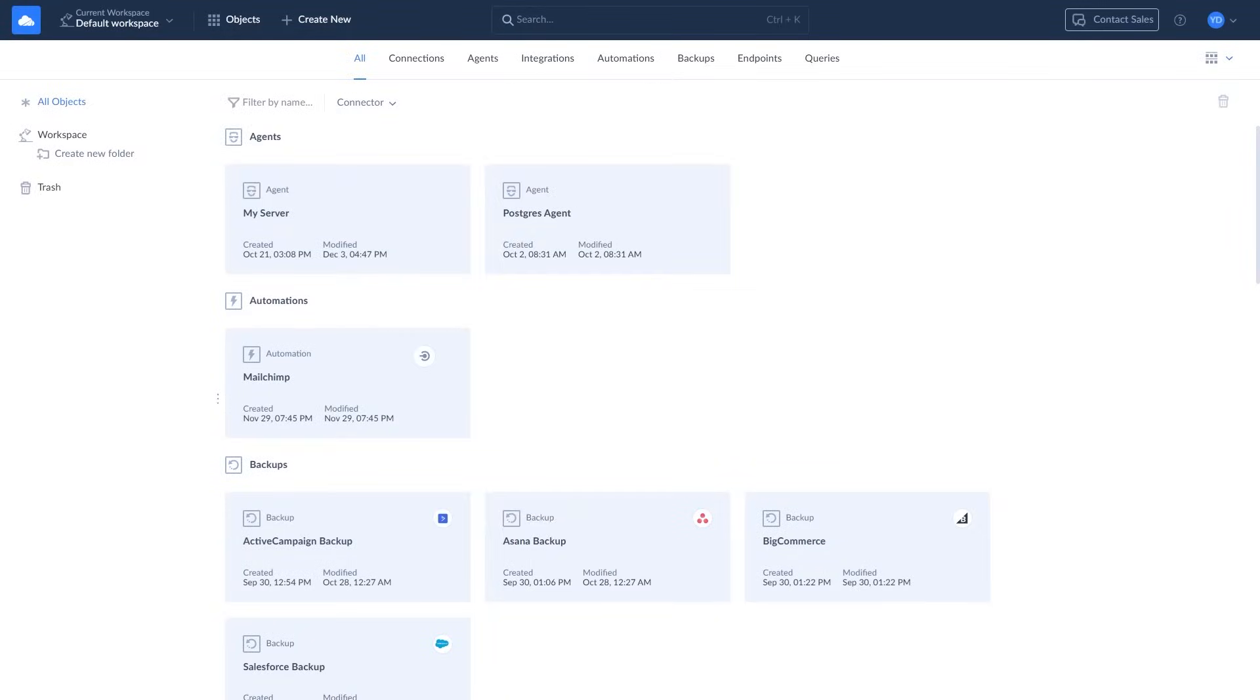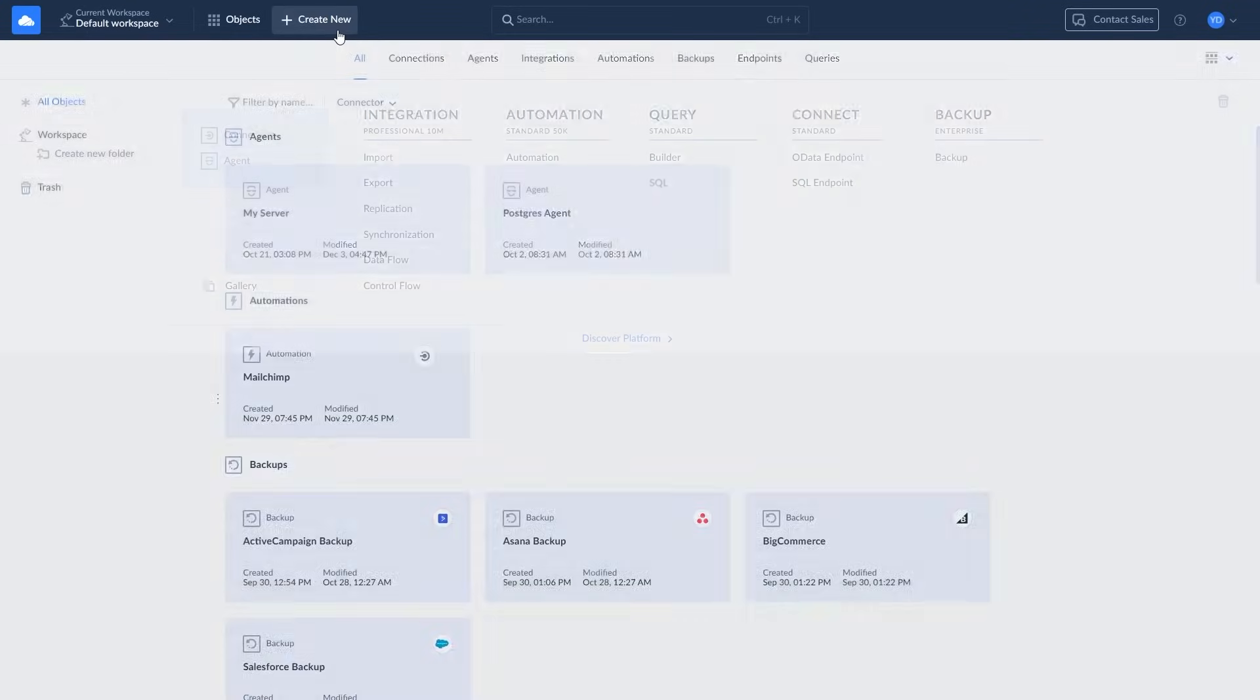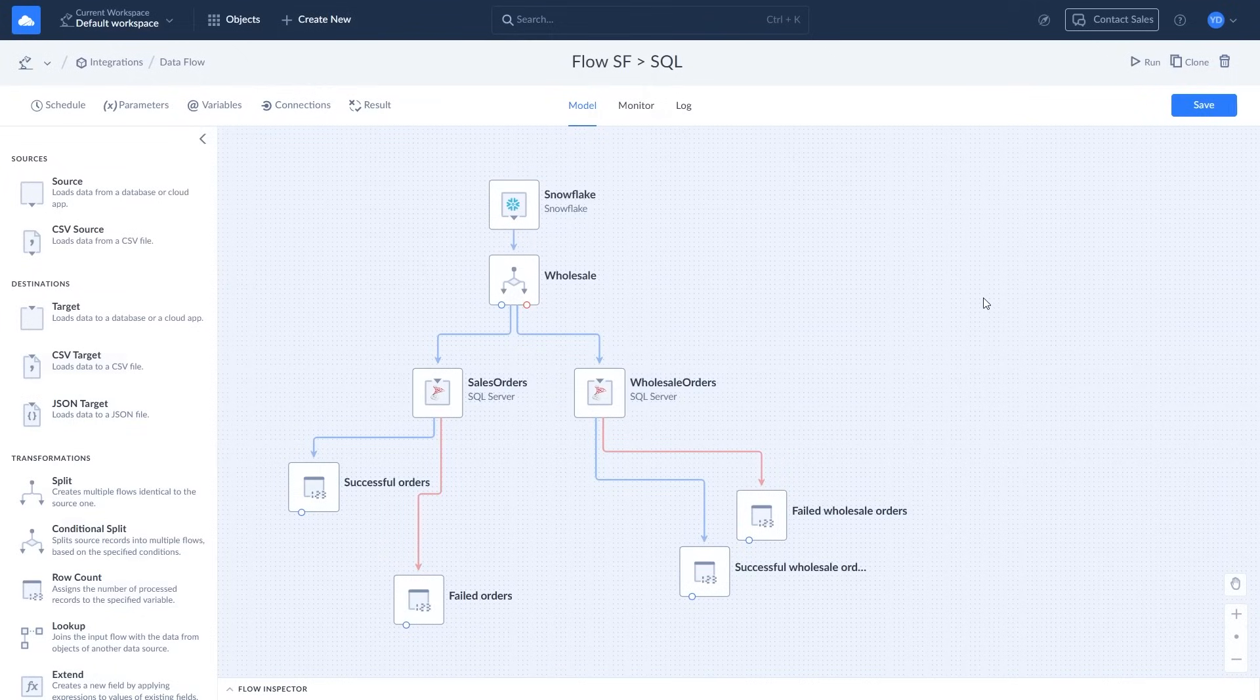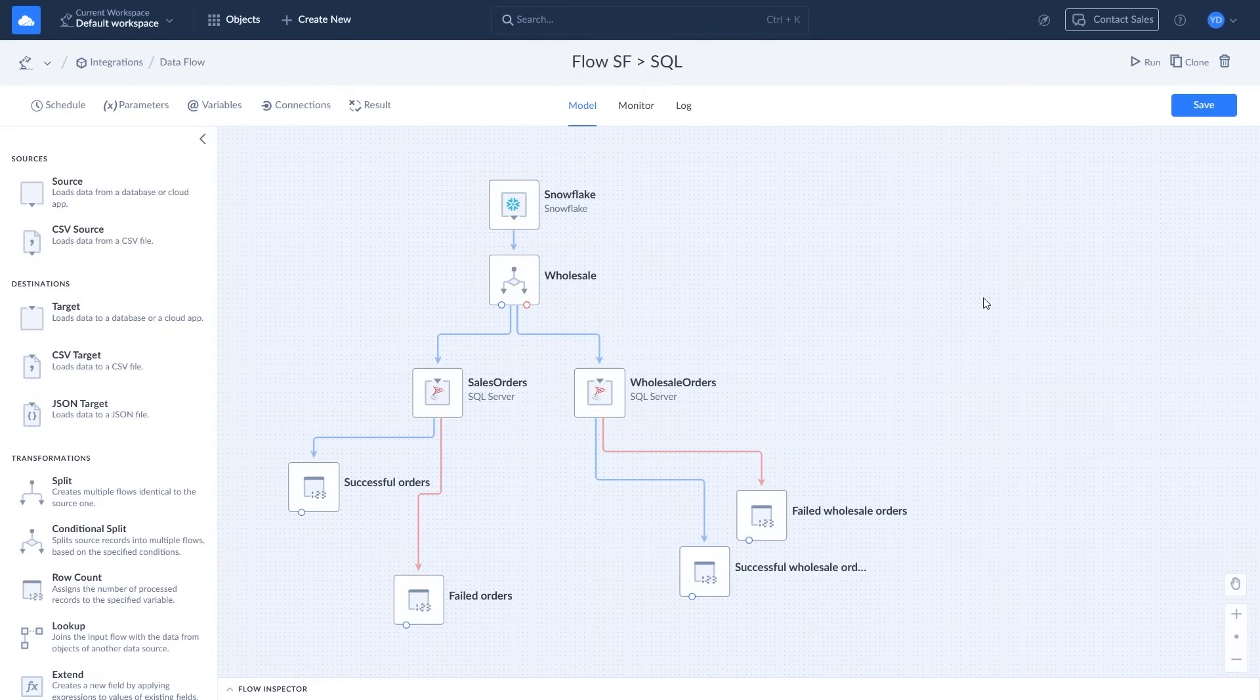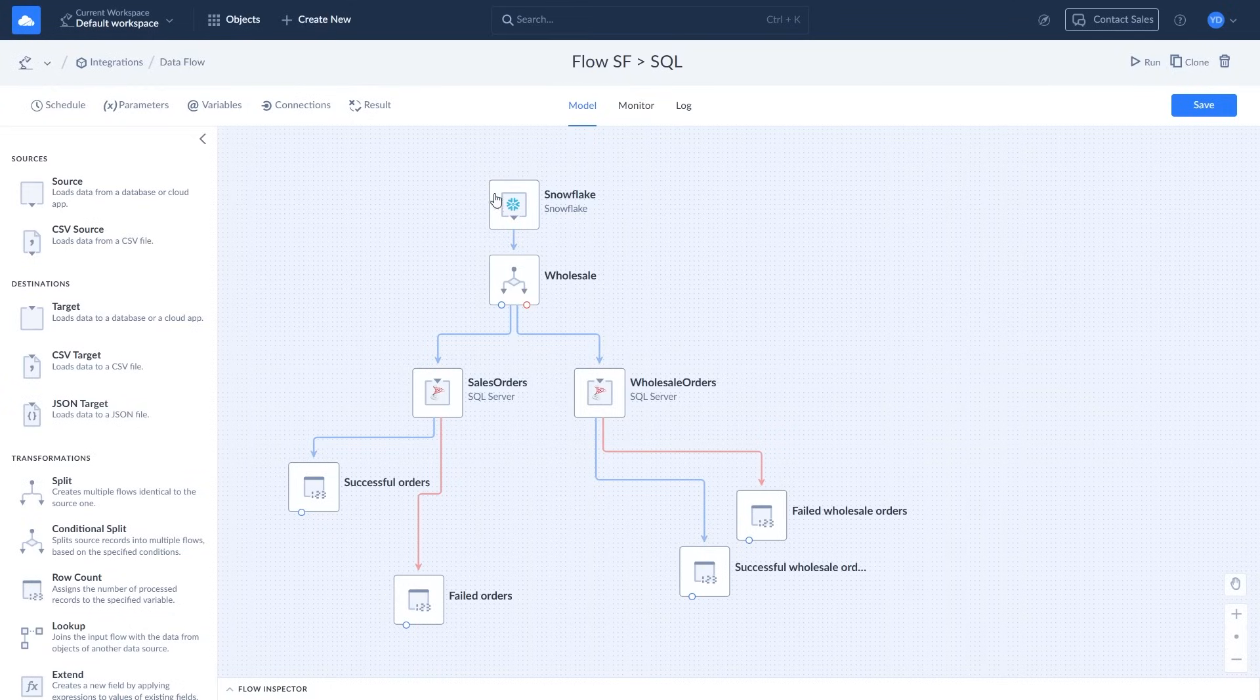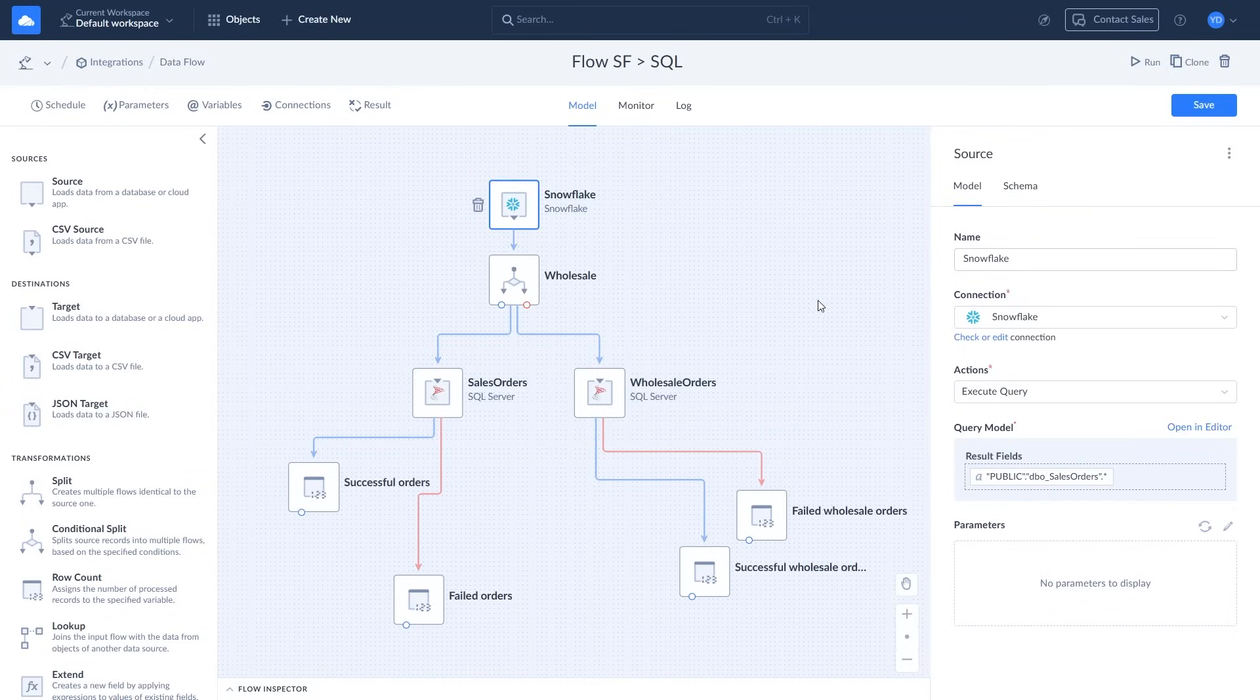To create a Dataflow, click Create New and select Dataflow. This Dataflow imports orders from Snowflake to different SQL Server tables based on the order quantity. This flow has four components: source, condition, targets, and variables. The source component queries data from Snowflake.